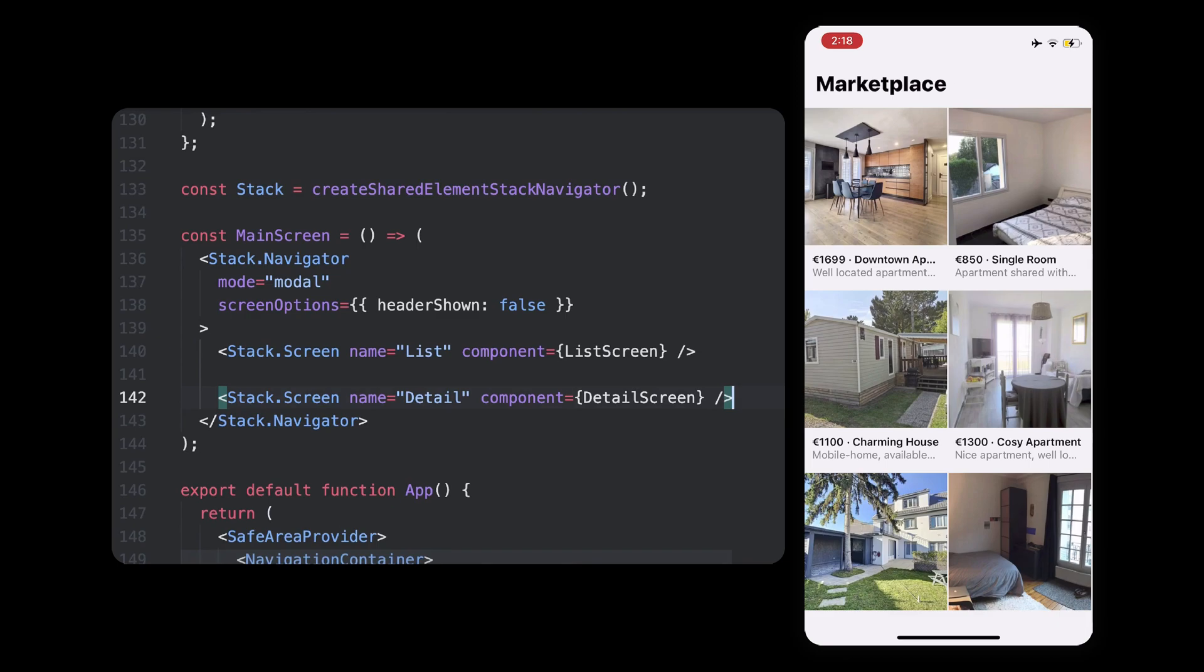We're still missing something, and that is to say, which screen should trigger the animations. Again, in our example, we should animate the image when we go from list to detail.